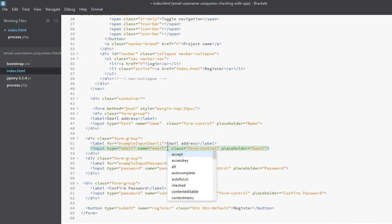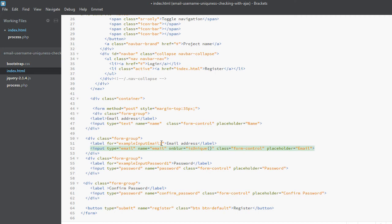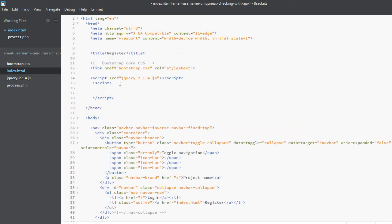In this email field, we want to call a function whenever the user moves on from the email field to the password field. So we will use the onblur event for that, and we will call a function called isUnique. This function will take the current value of the email field using this.value, which will pass the current value to the function.